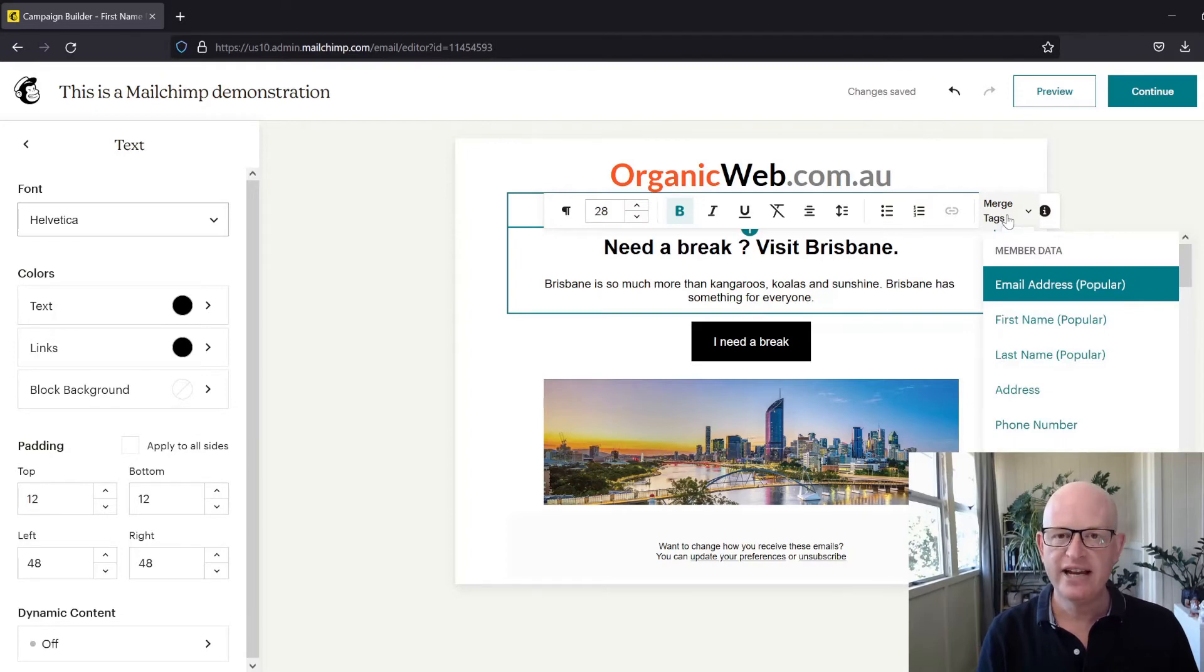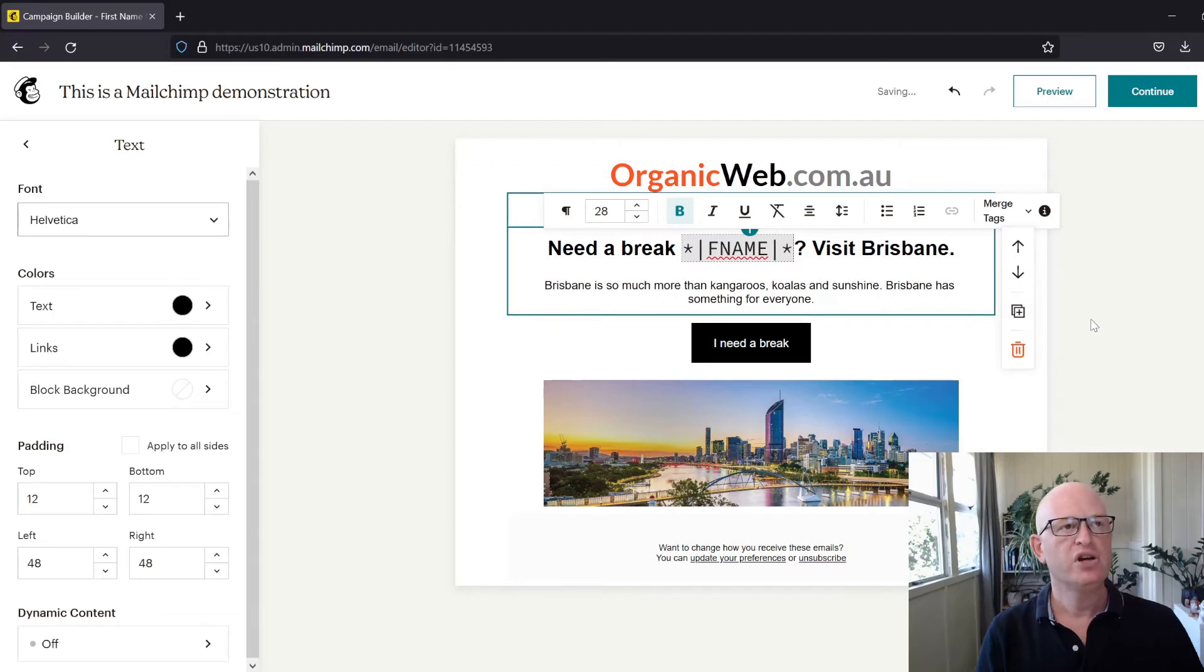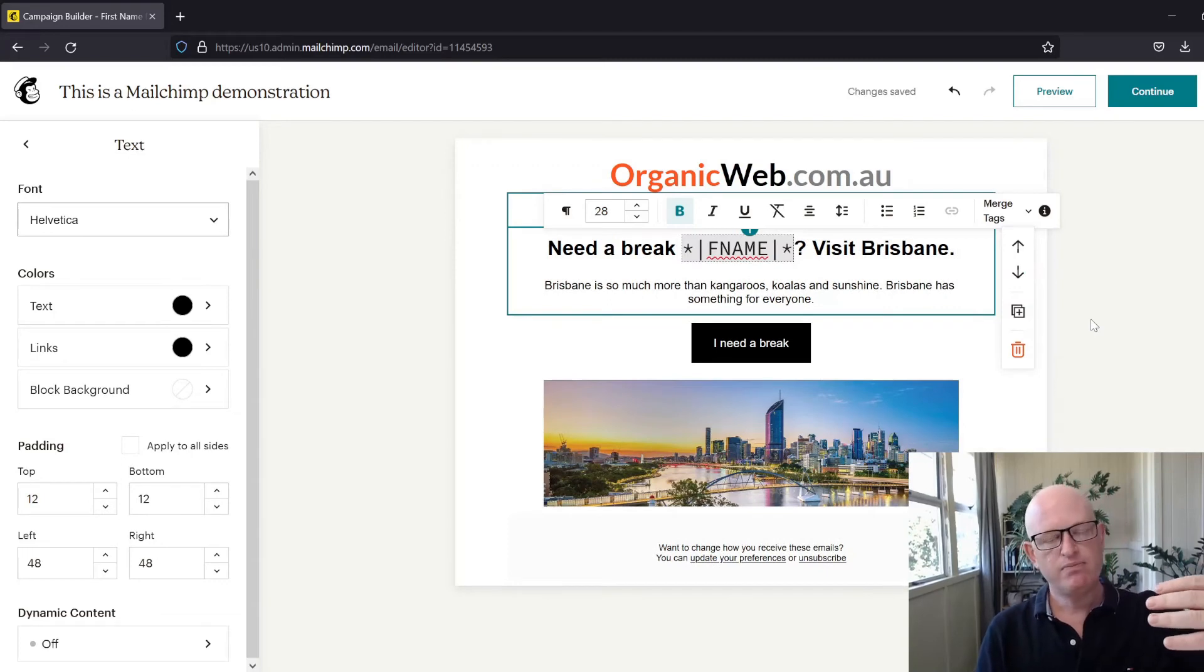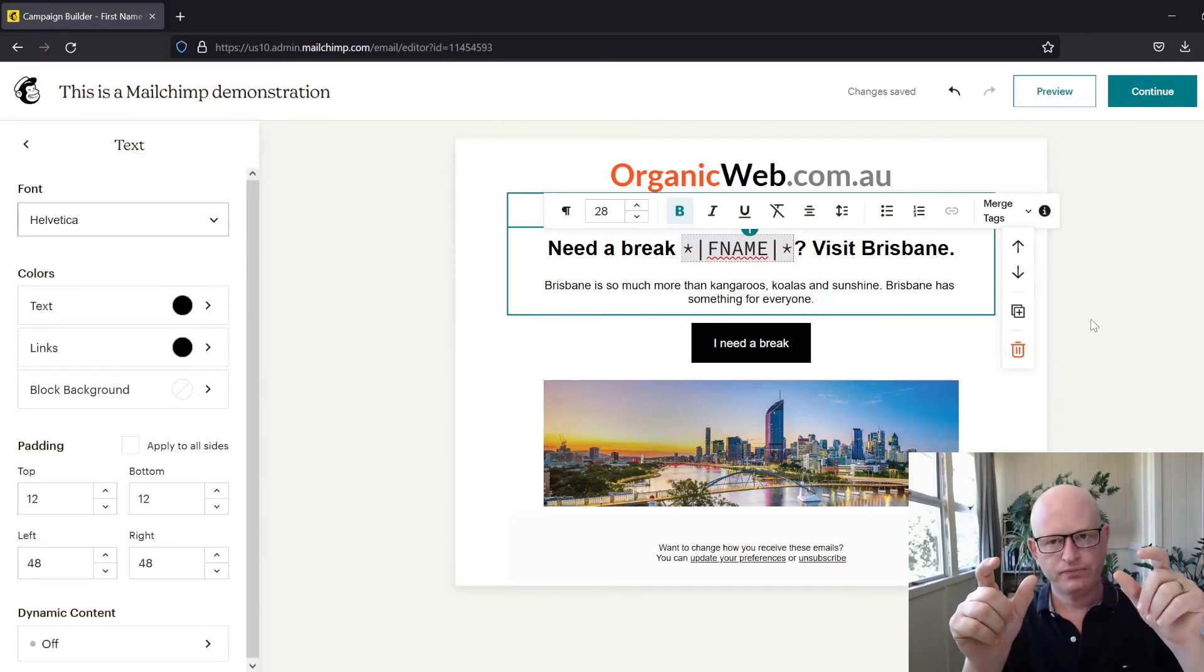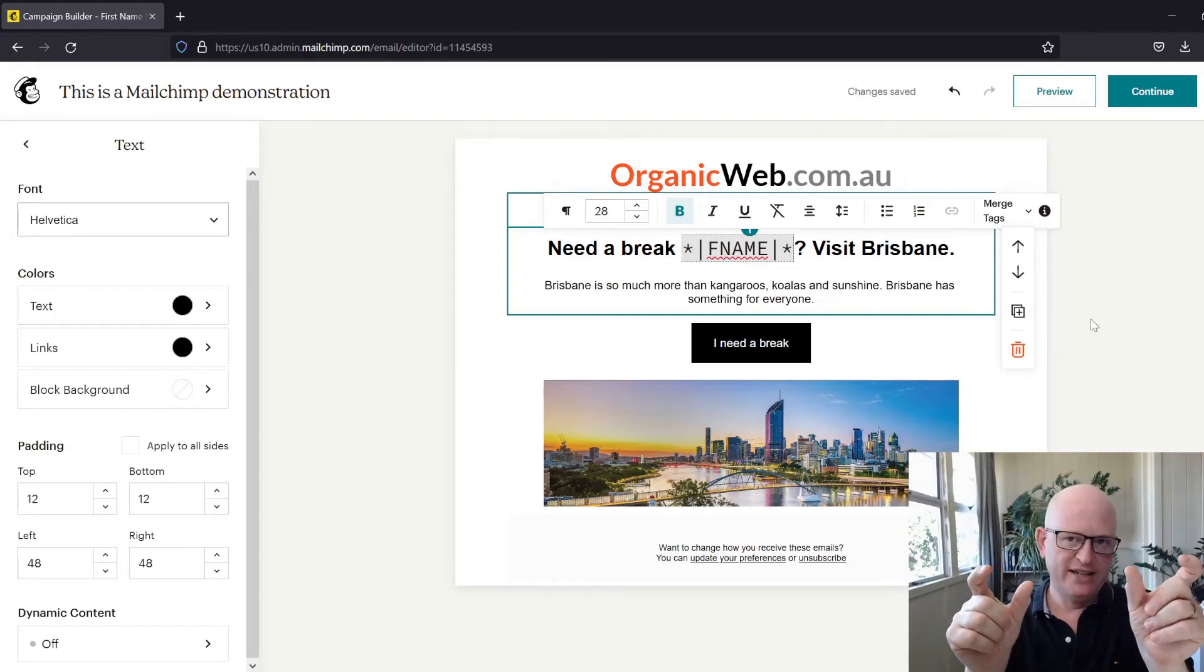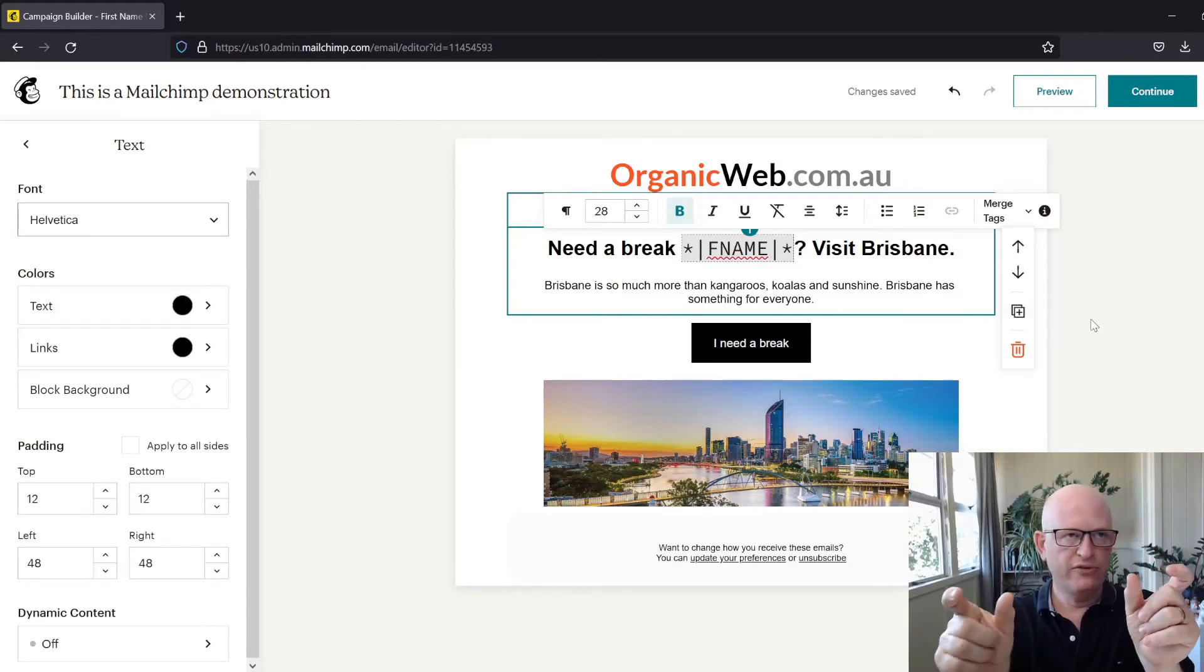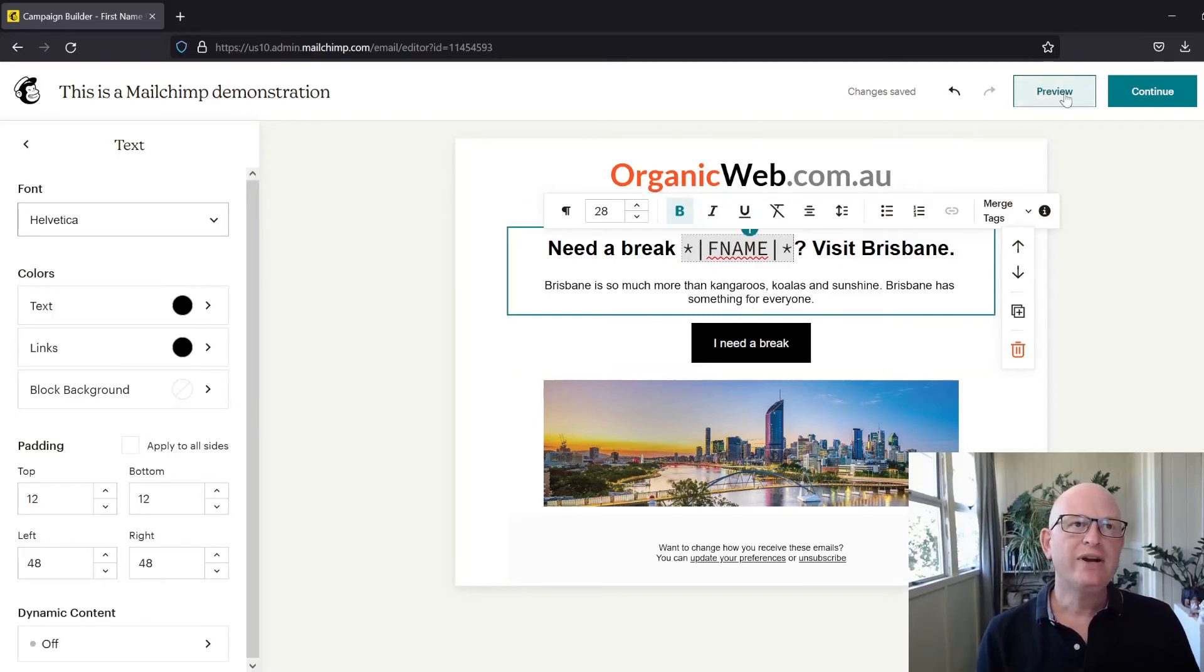What will happen here is Mailchimp will use the first name in the audience for the email it's sending to, going down your audience and inserting the first name for each person. That's great, but if we click preview, we can see what it looks like. If I enable live merge tag info, it'll give me an example from my audience.